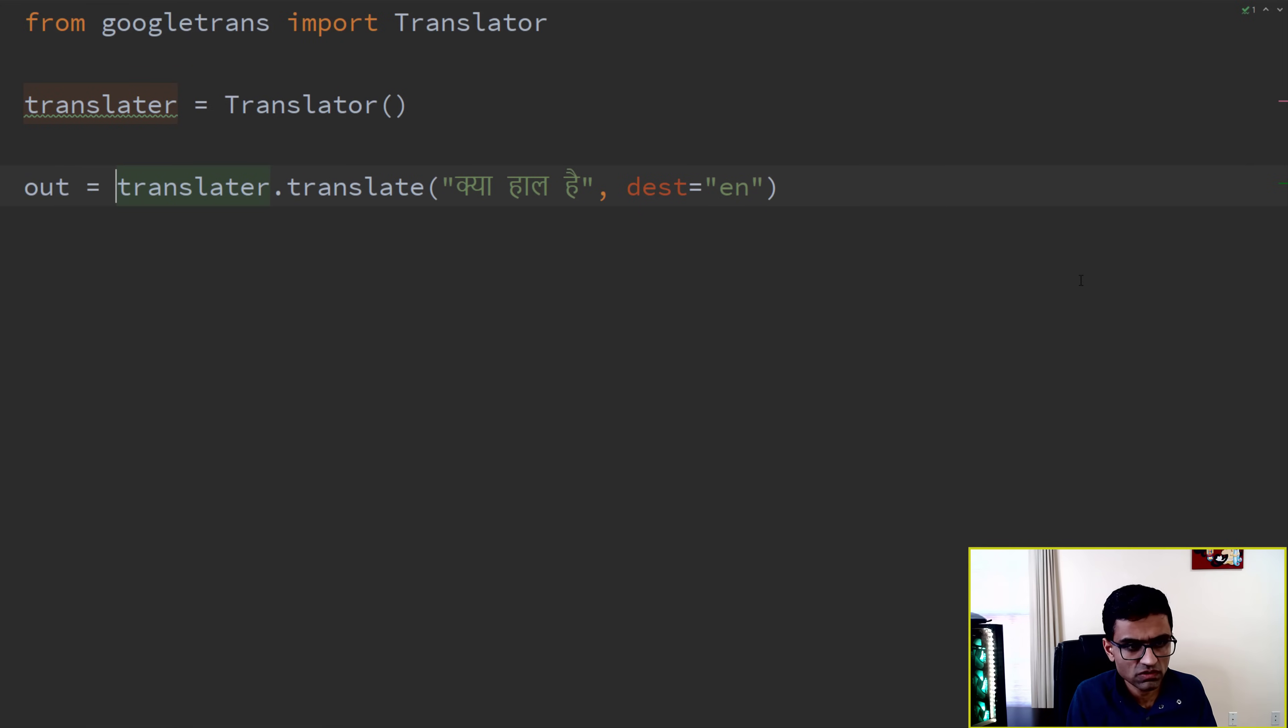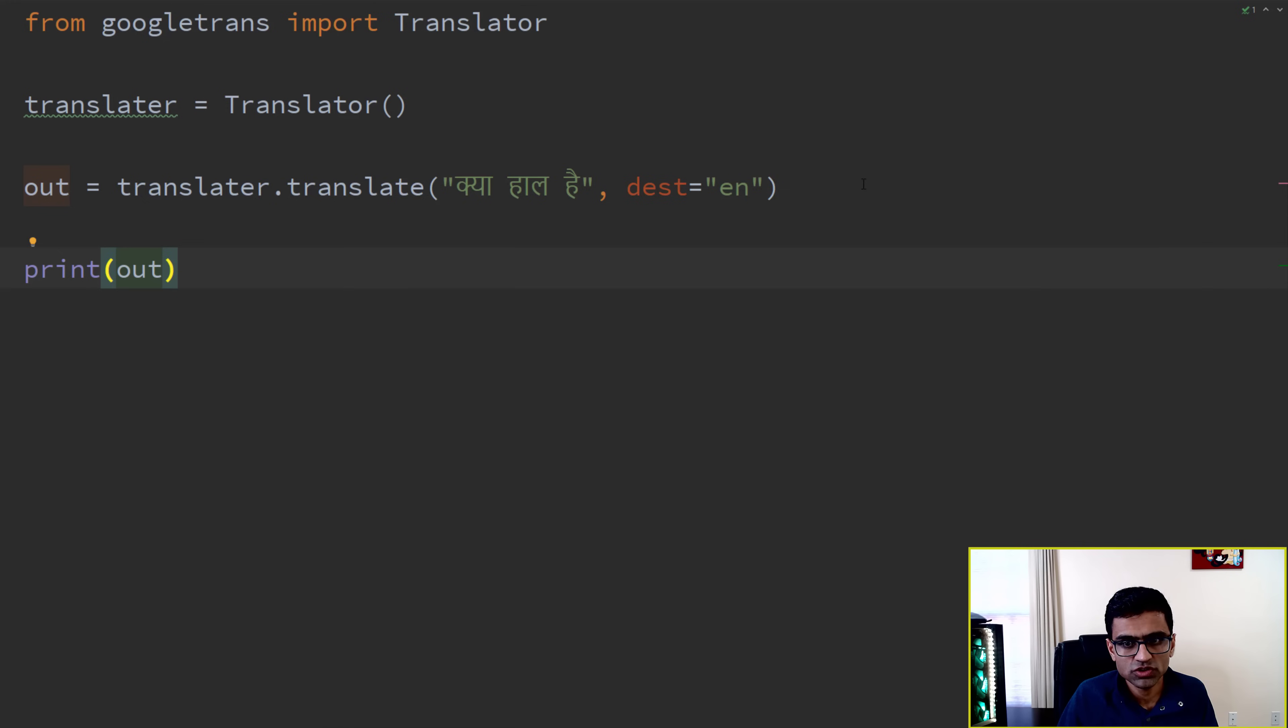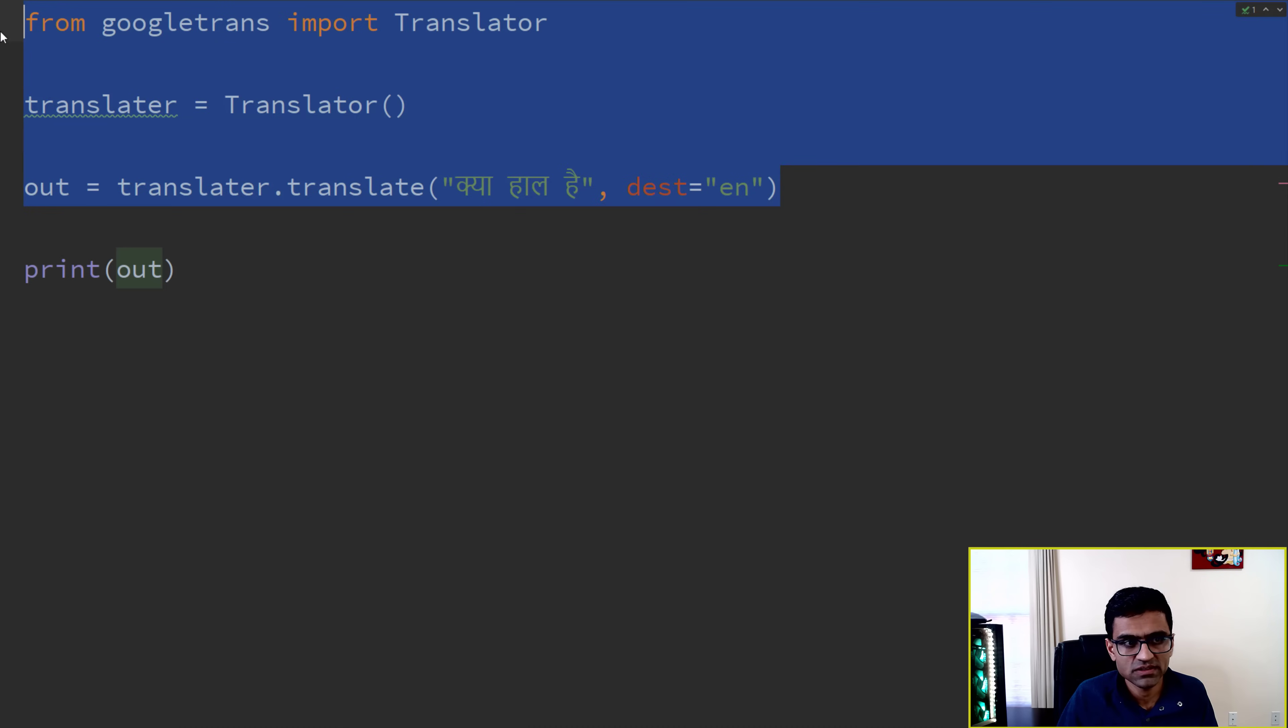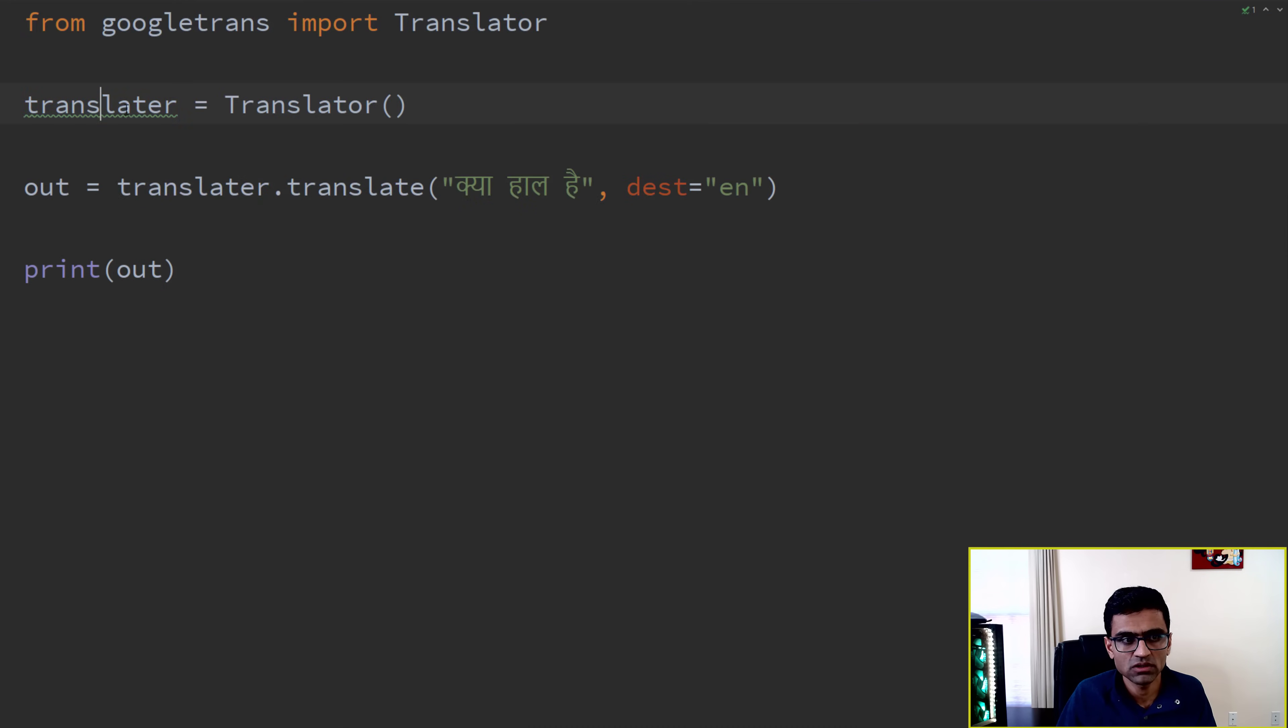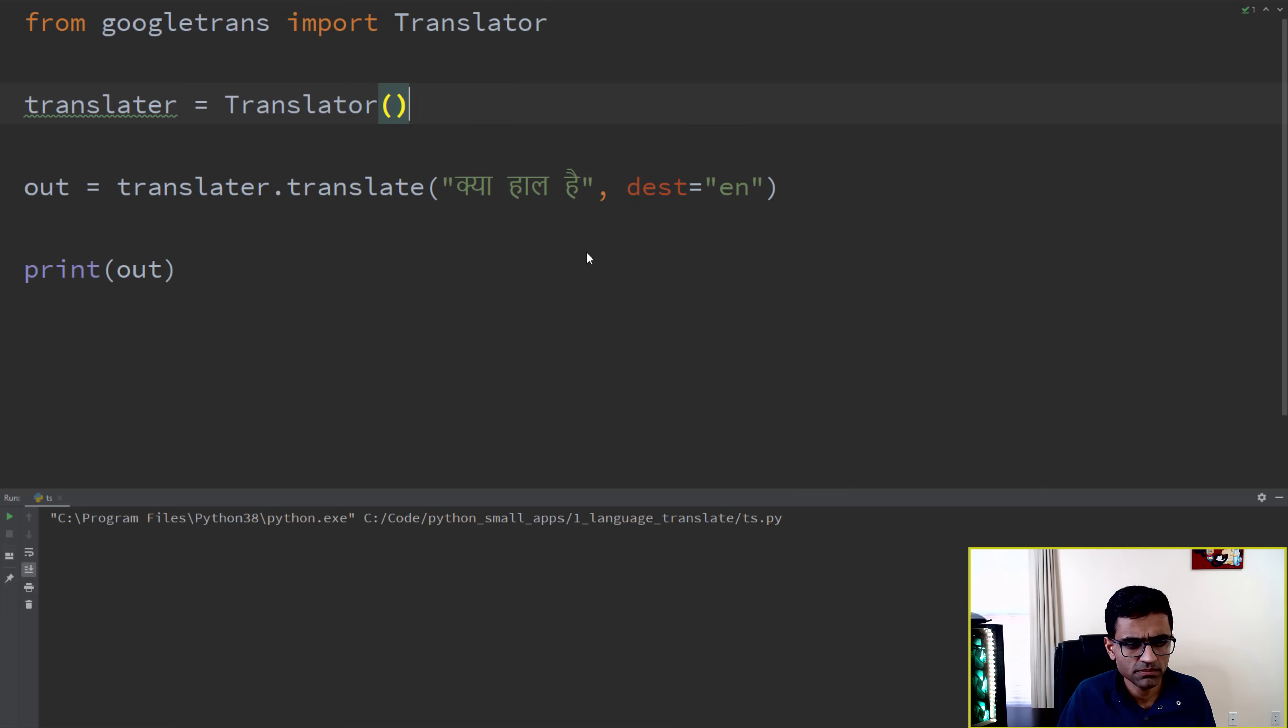And then this will be my output, and I will be printing my output. That's it, just these three lines and you are done. So now I run it, and see, it is translating. Done, three lines of code, amazing.